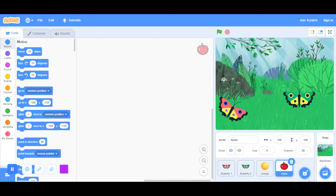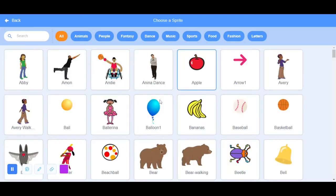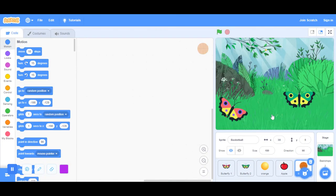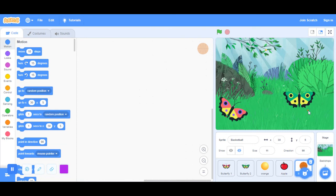If you want to get another sprite, let's get a basketball. Change the size to an 8. Oh, it can only go to an 11. Okay, it still looks like a little speck. Just place it over here.